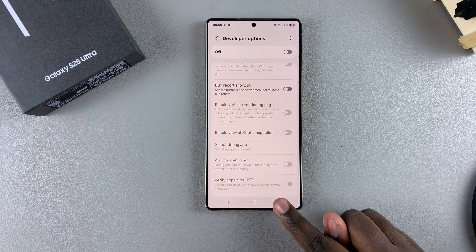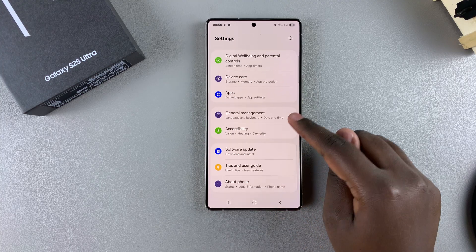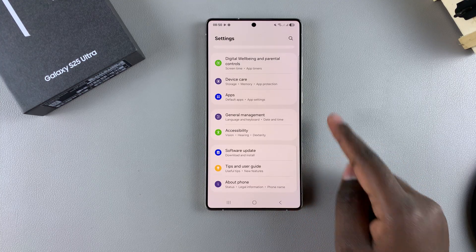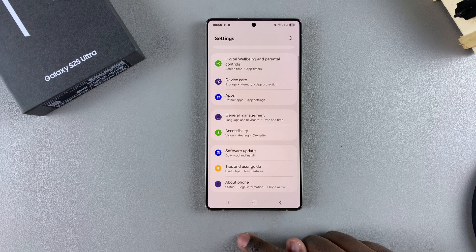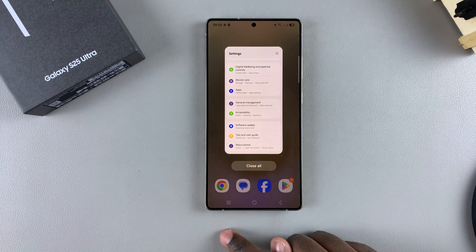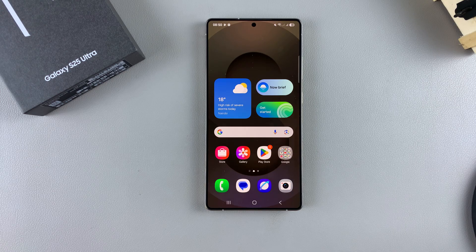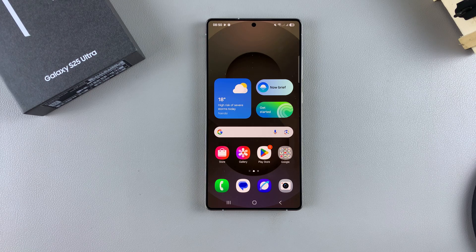Go back to the main Settings menu and you should see Developer Options has now disappeared, meaning you've turned it off successfully. That's how you can enable or disable developer options on your Galaxy S25. Thank you for watching — if you have any comments or questions, leave them down below and we'll get back to you.